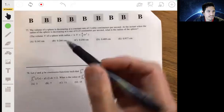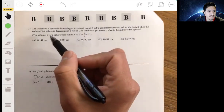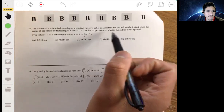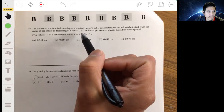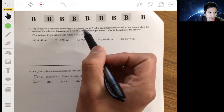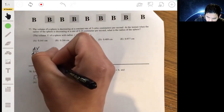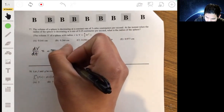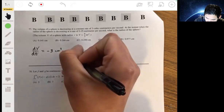In problem 77, we have the volume of a sphere that's decreasing at a constant rate of 3 cubic centimeters per second. We're given dV/dt, which since it's decreasing is negative, so dV/dt equals negative 3 cubic centimeters per second.